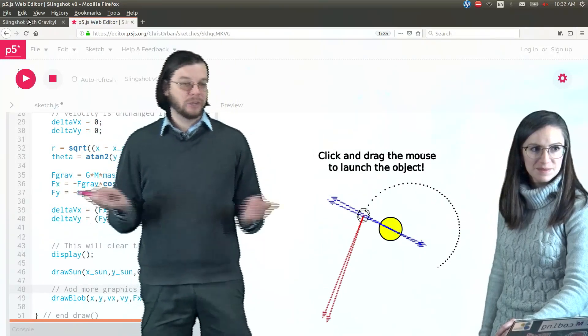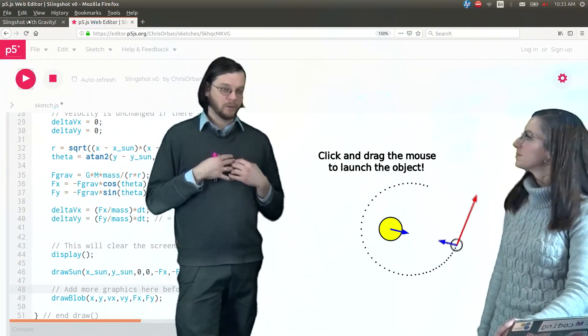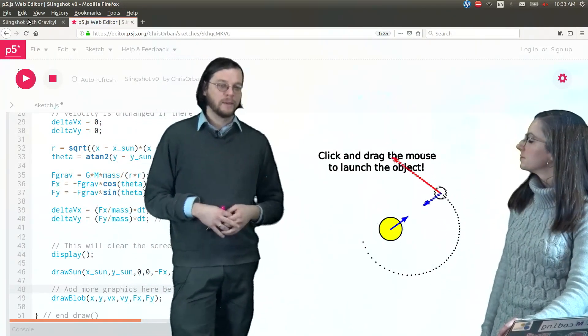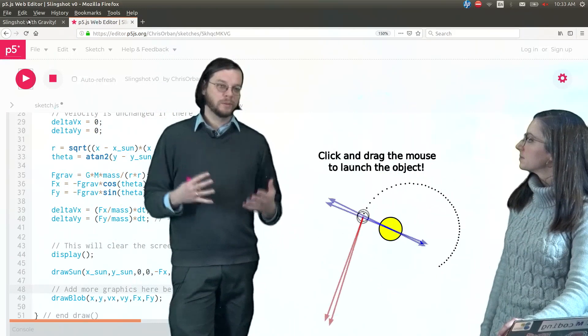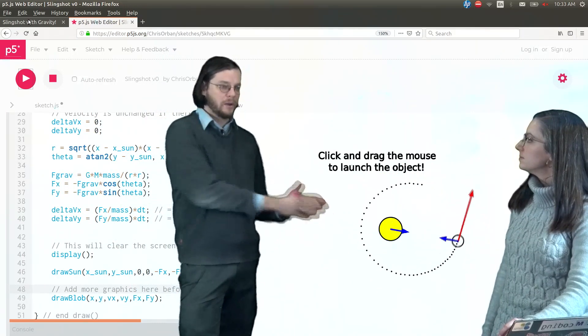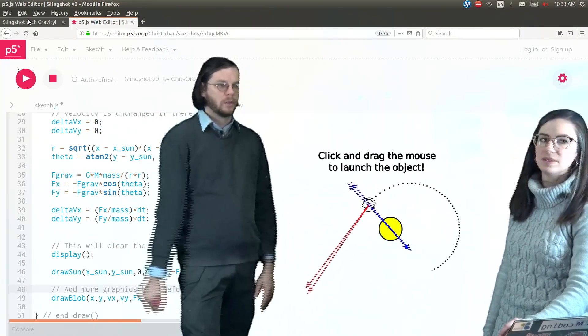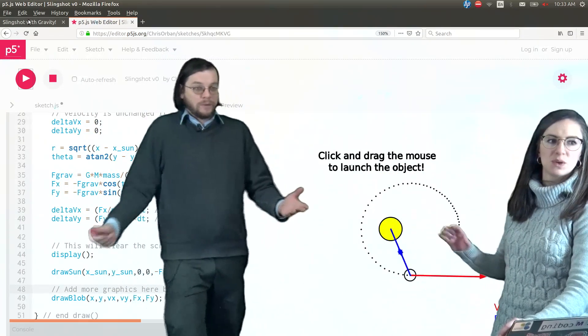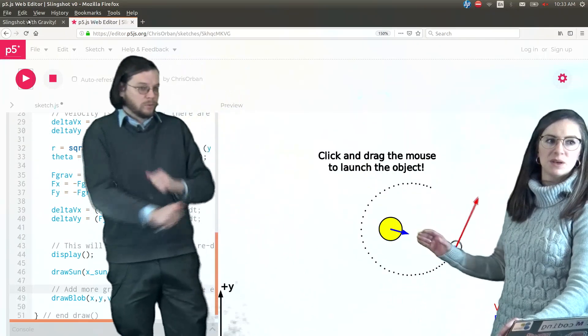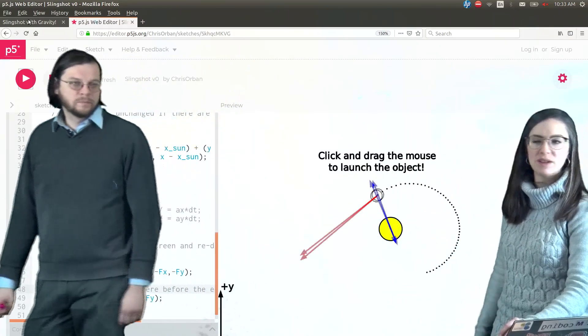As long as we're doing this, now, a challenge for this that we're not going to go through is if you want to, you can allow the sun to move. Because in real life, the sun does move. It would wobble a little bit.